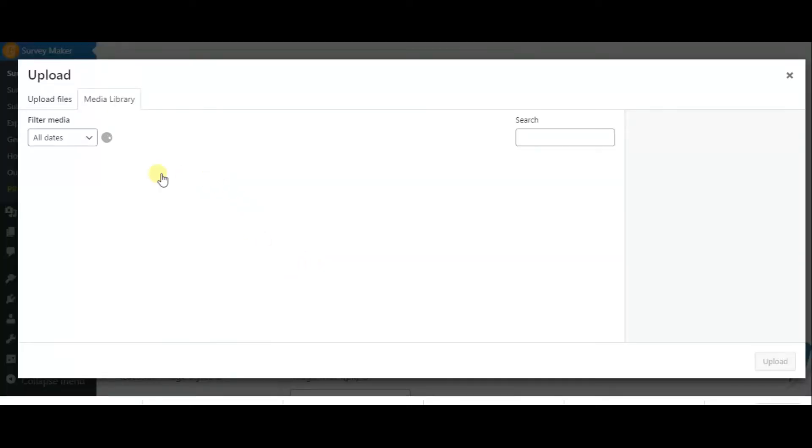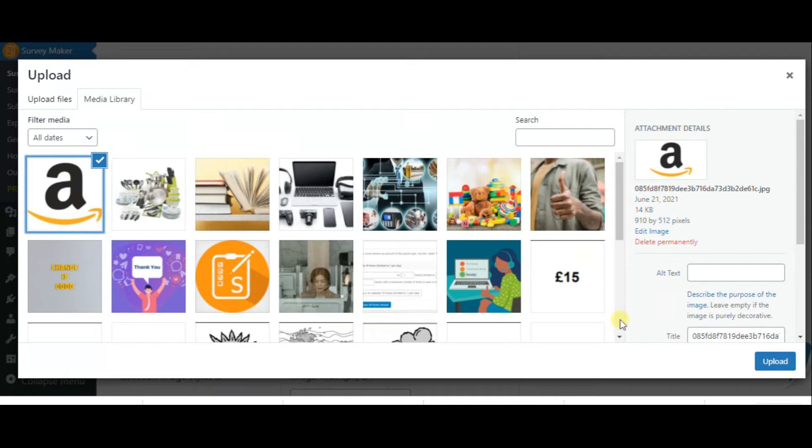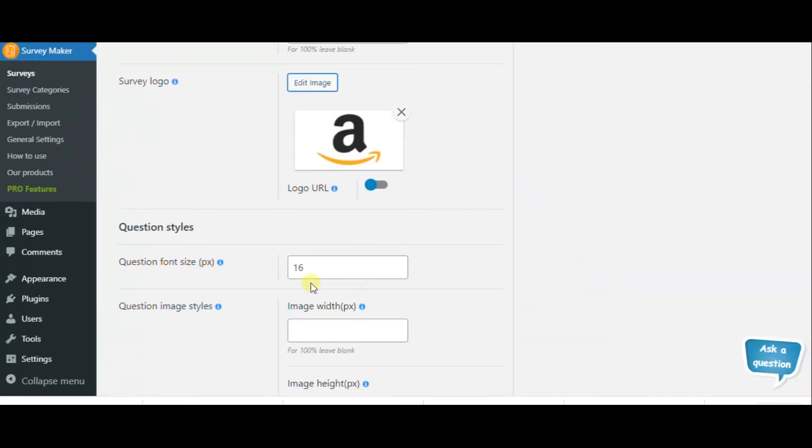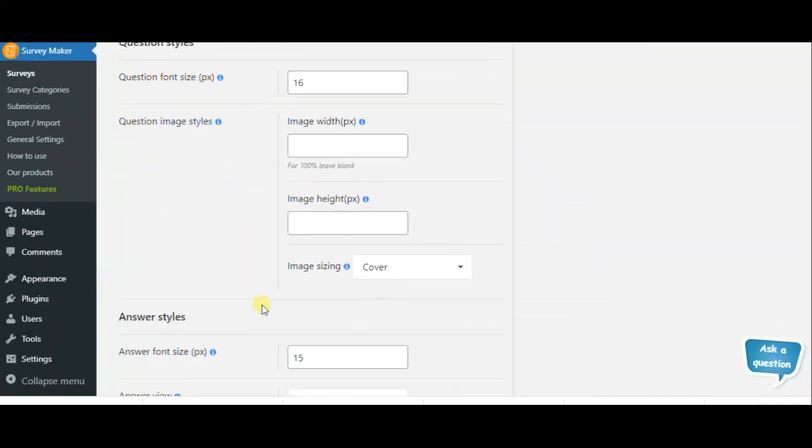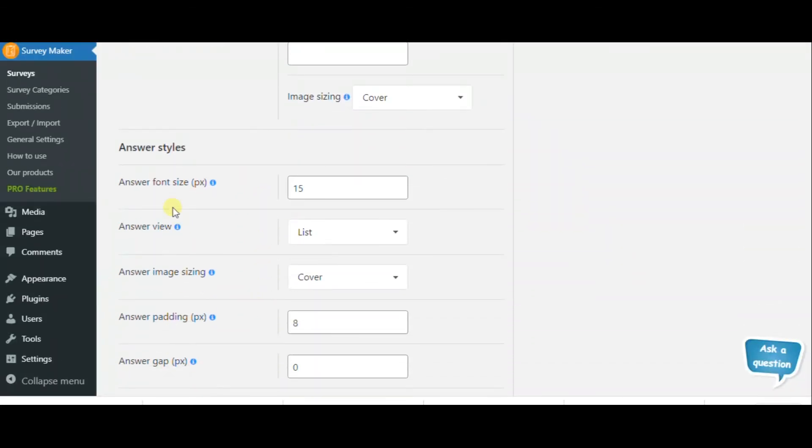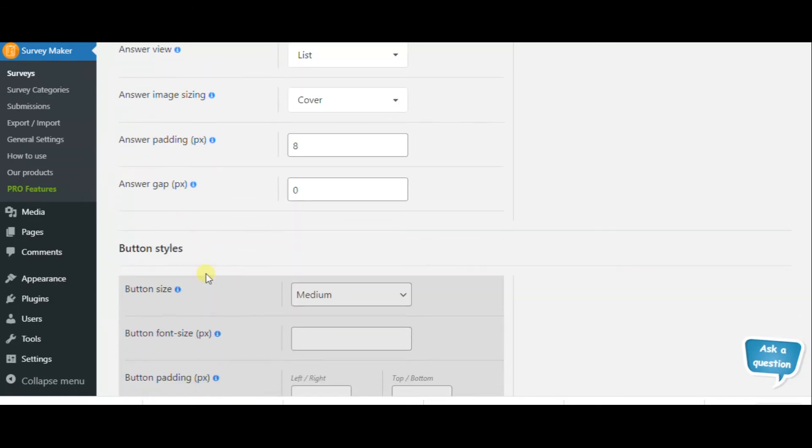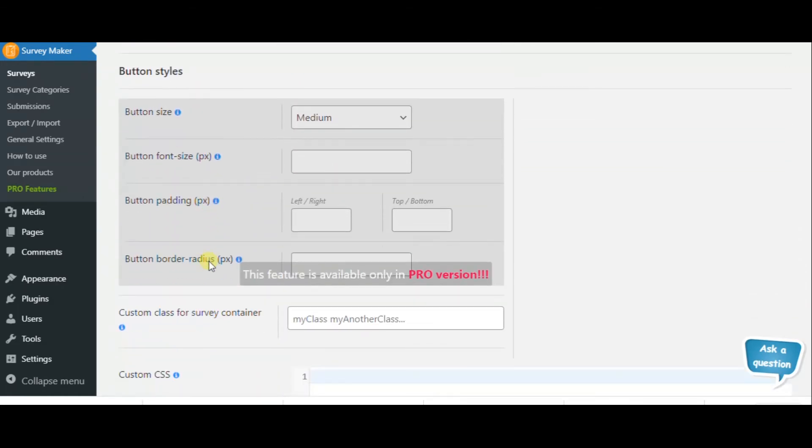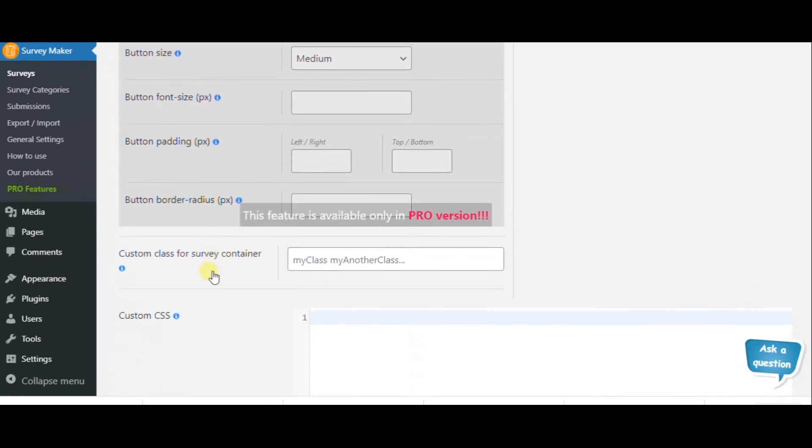Now we will add a survey logo here. As you see, you can use all these options to make your preferred survey style.